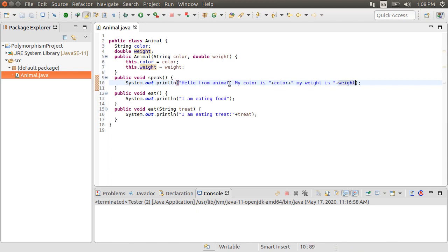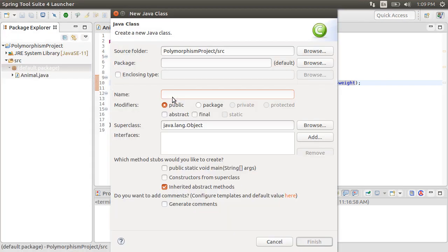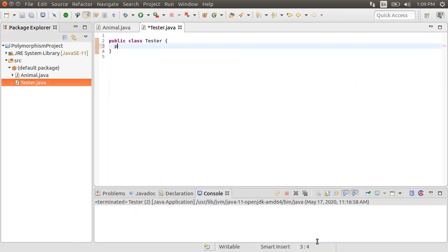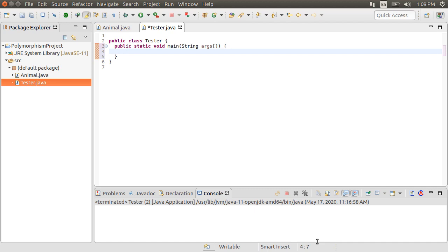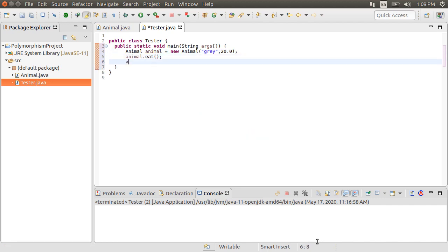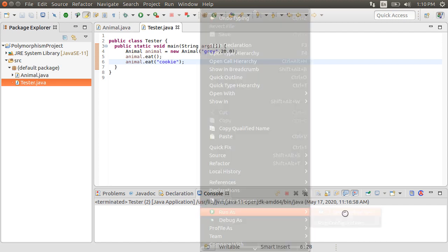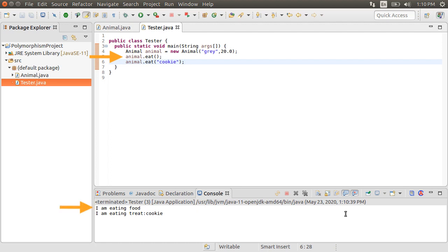Let's see static polymorphism in action first. Let's right-click and choose New Class, call it Tester. Inside let's create a public static void main(String[] args). This is the method which the Java runtime would call — it's the core method of the program and it calls all others. Inside, let's initialize a variable of type Animal and create an instance by calling new Animal passing in the color of gray and a weight of 20. Now let's call animal.eat first without any parameter and then call animal.eat with a parameter 'cookie.' Let's run this by right-clicking and choosing Run As Java Application. The first eat call with no argument calls the first method and the call with the argument calls the second method. The method to call is resolved at compile time due to the parameters, so it is called static or compile-time polymorphism.